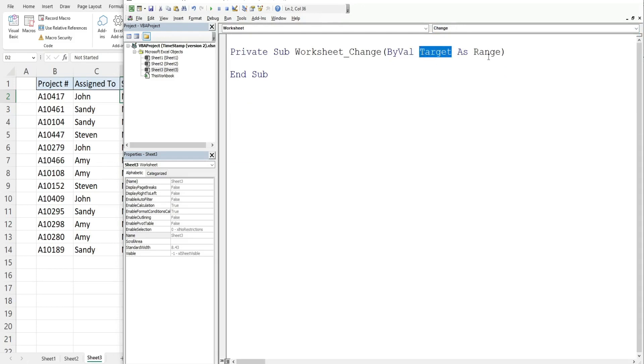Now this creates an automatic variable called target that is a range variable that represents the range where the edit occurs on our sheet.